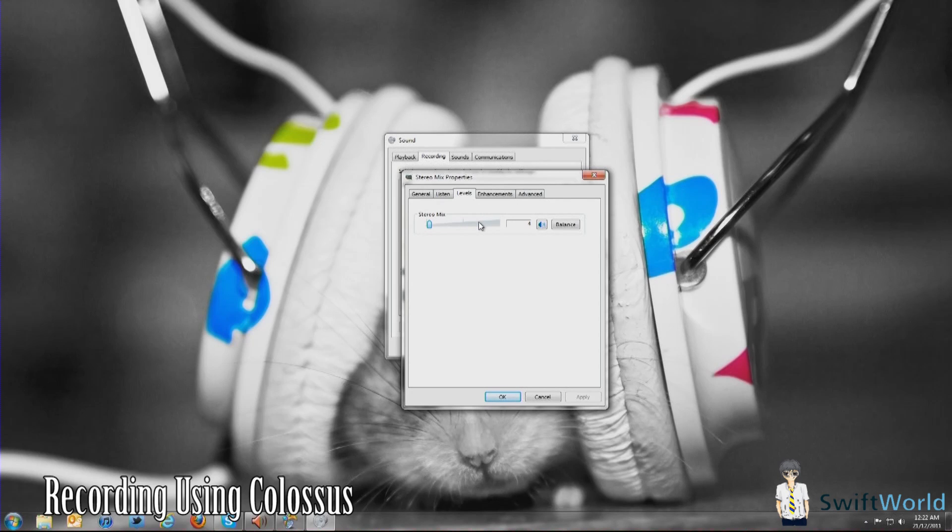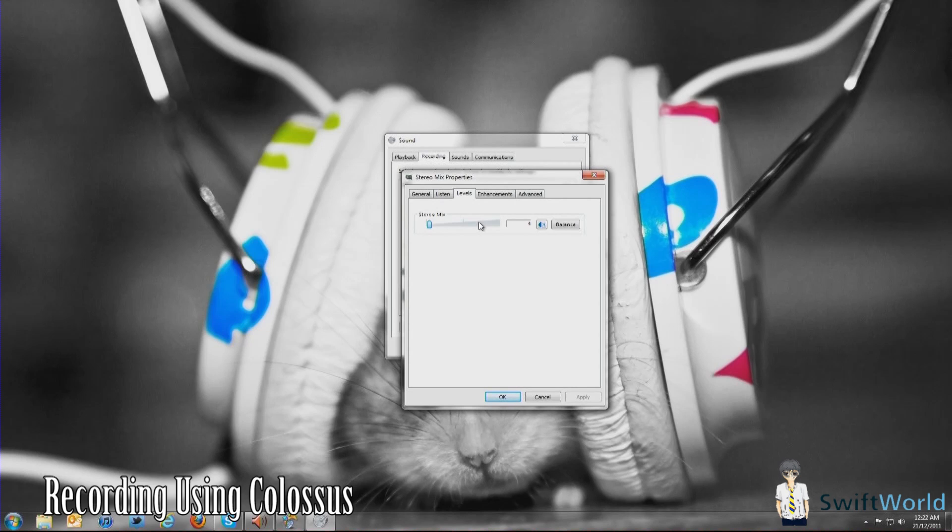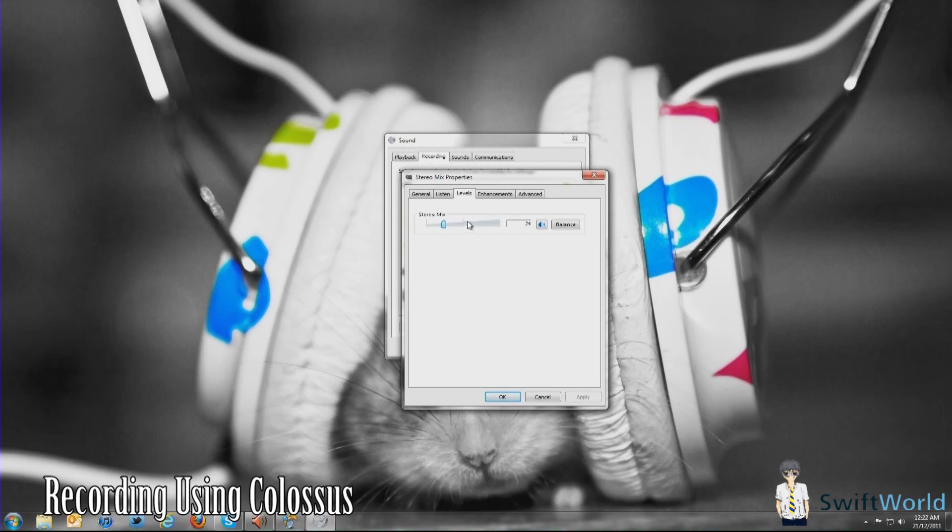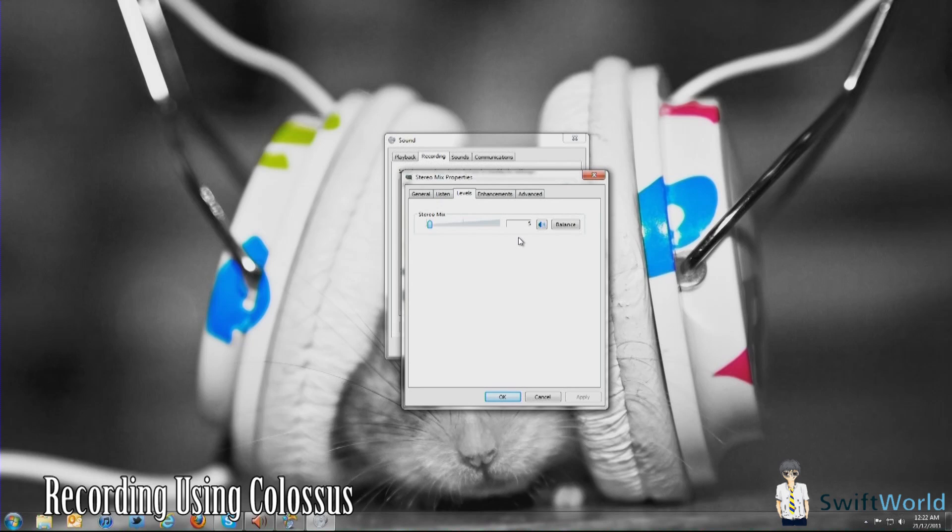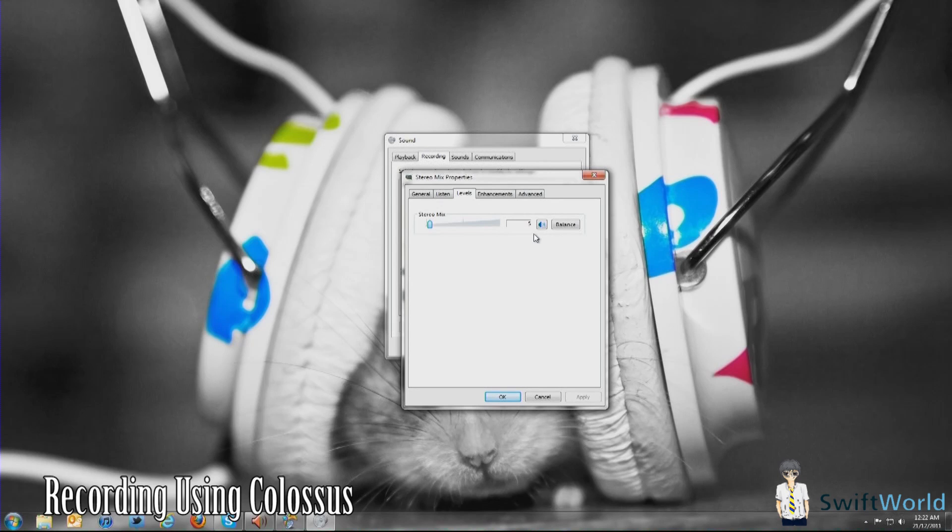Now go to Stereo Mix and you're going to play around with the levels here. This is the bar to adjust how much of the system volume that's played through your speakers into the Colossus. For example, if you make it higher, it's going to play louder, and lower it plays lower. You're going to find the right balance. For me, I have yet to find it, but I did do a little test and around 4 or something like that would be cool.